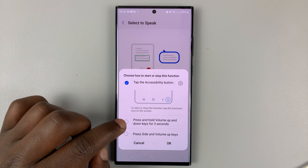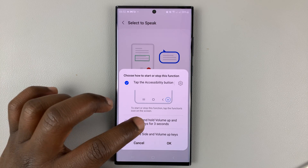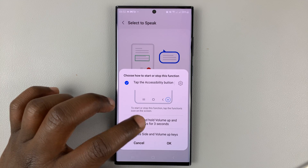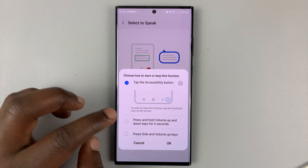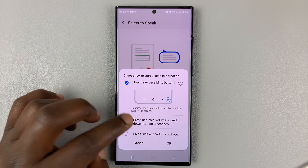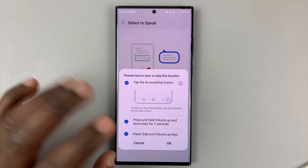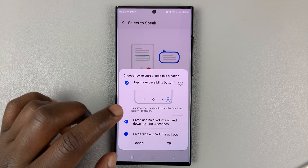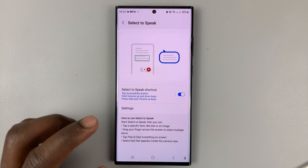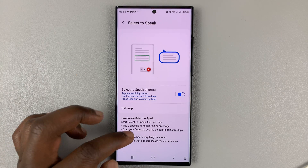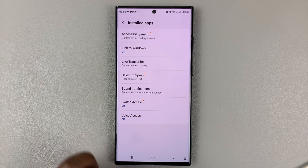You can also select the Press and Hold Volume Up and Volume Down keys for three seconds to activate this Accessibility button. Go ahead and select all of them, and then tap OK.